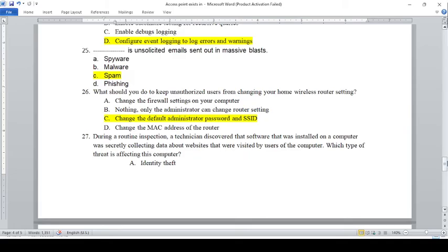What should you do to keep unauthorized users from changing your home wireless router settings? A — Change the firewall setting on your computer. B — Nothing; only the administrator can change router settings. C — Change the default administrator password and SSID. D — Change the MAC address of the router. The answer is C.